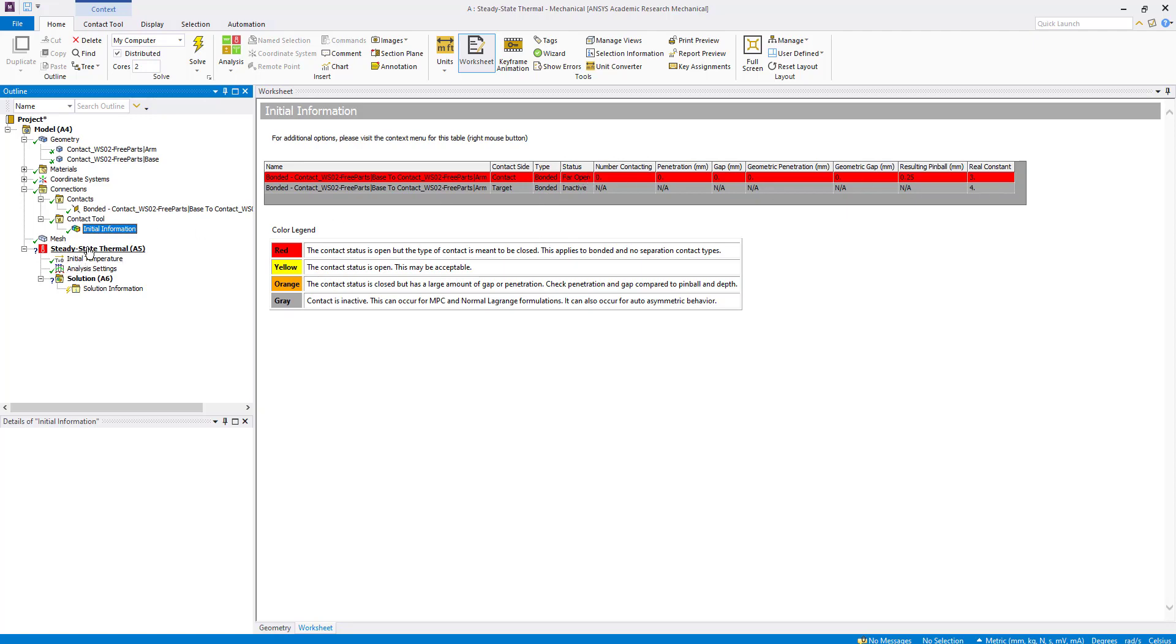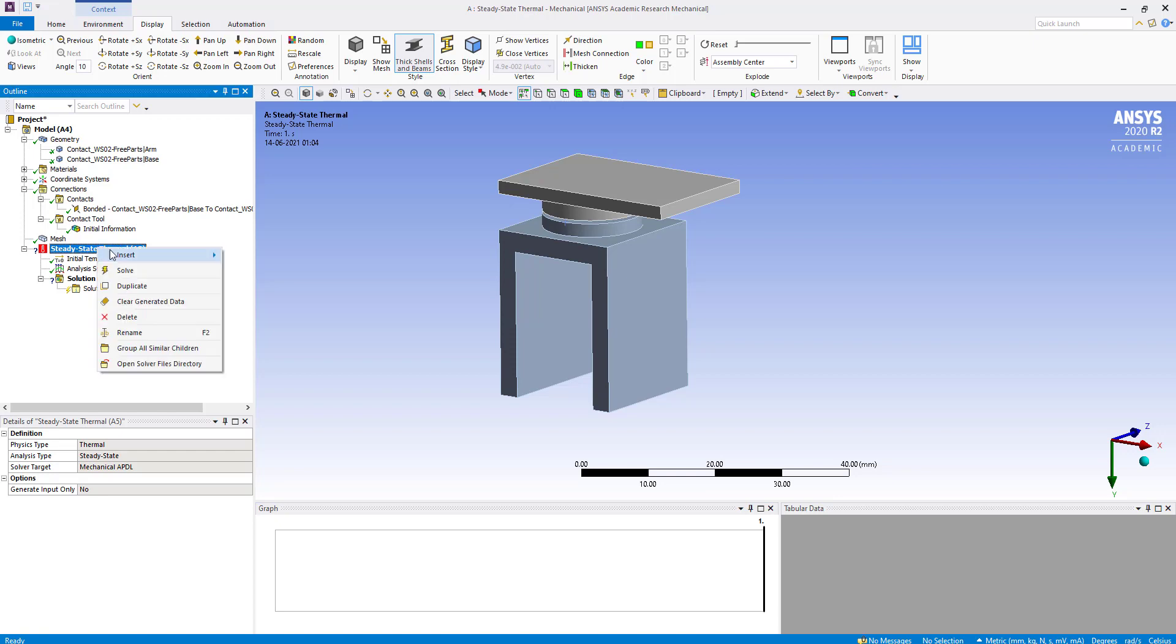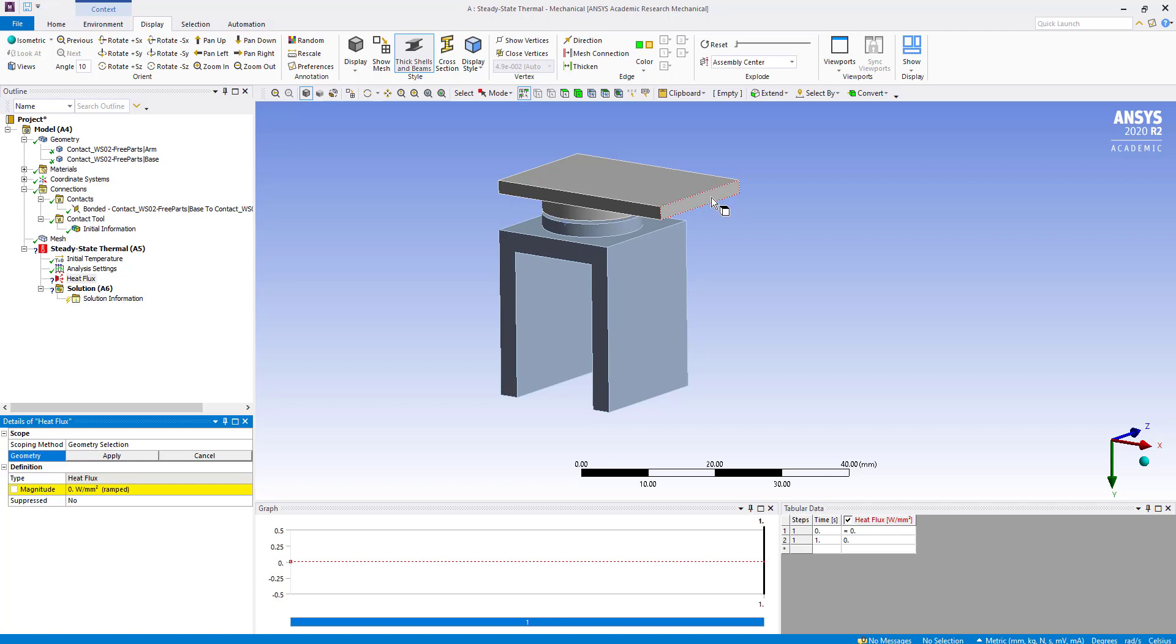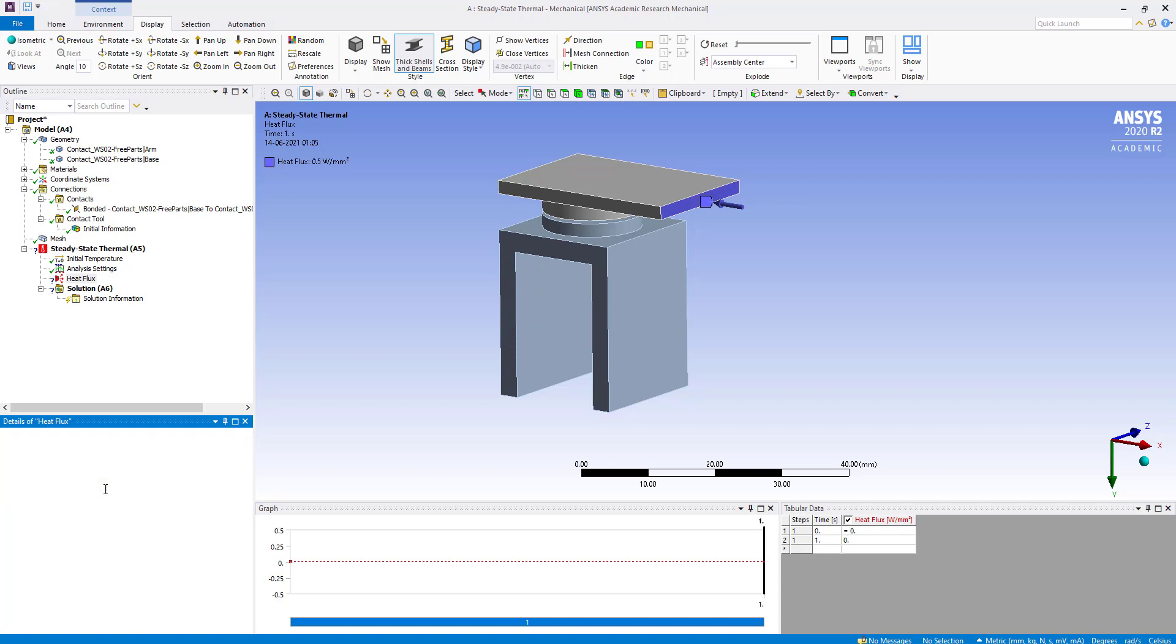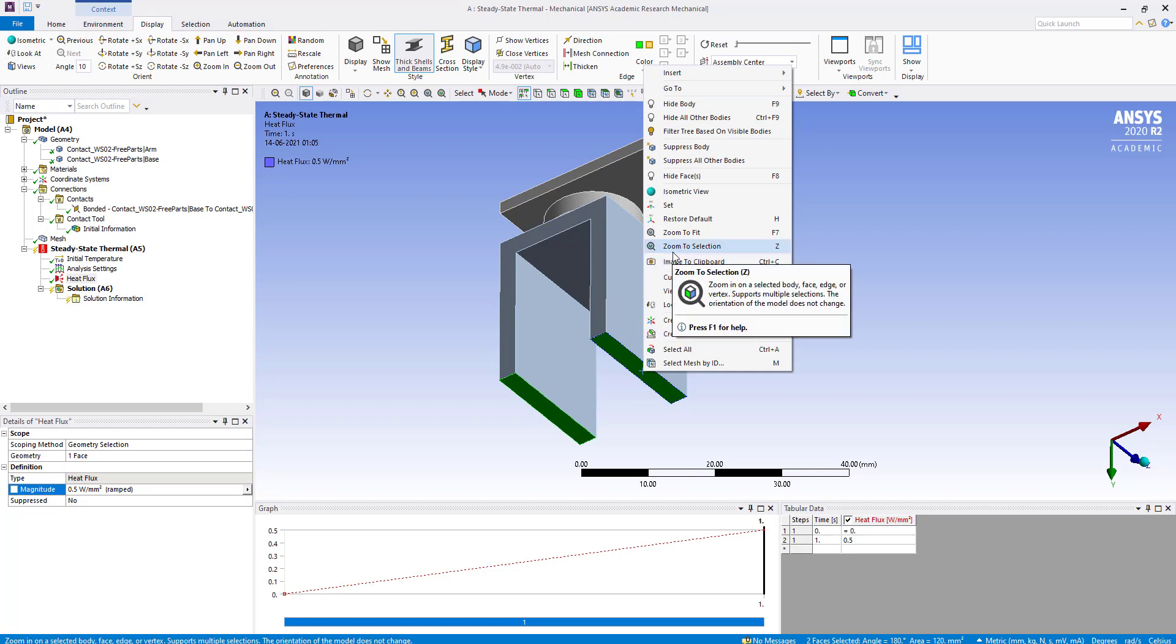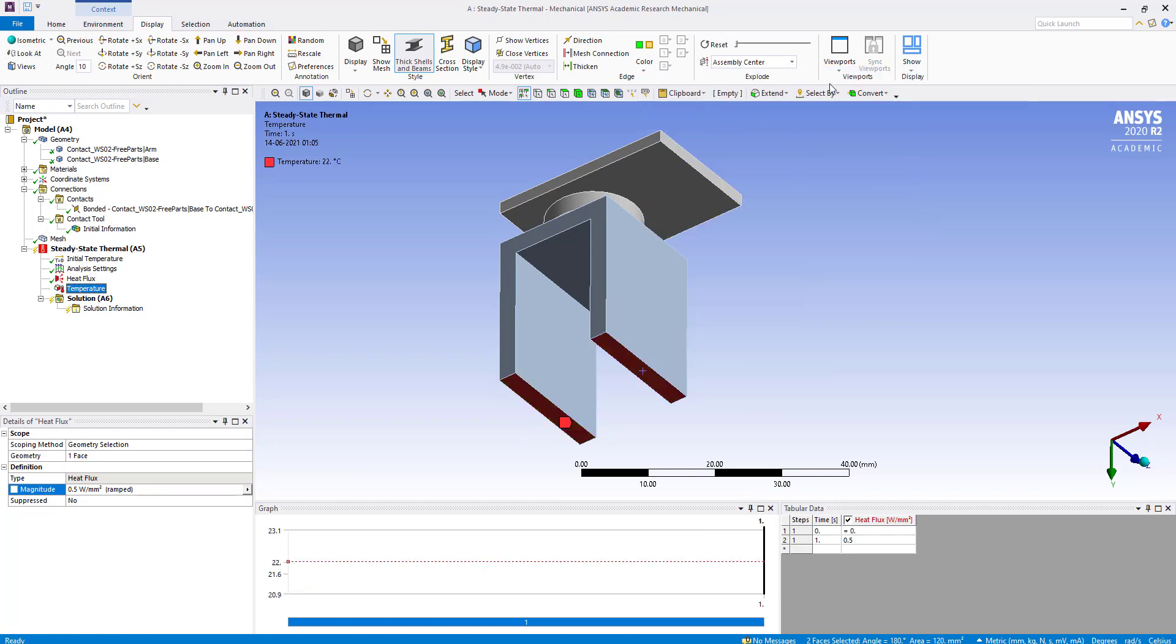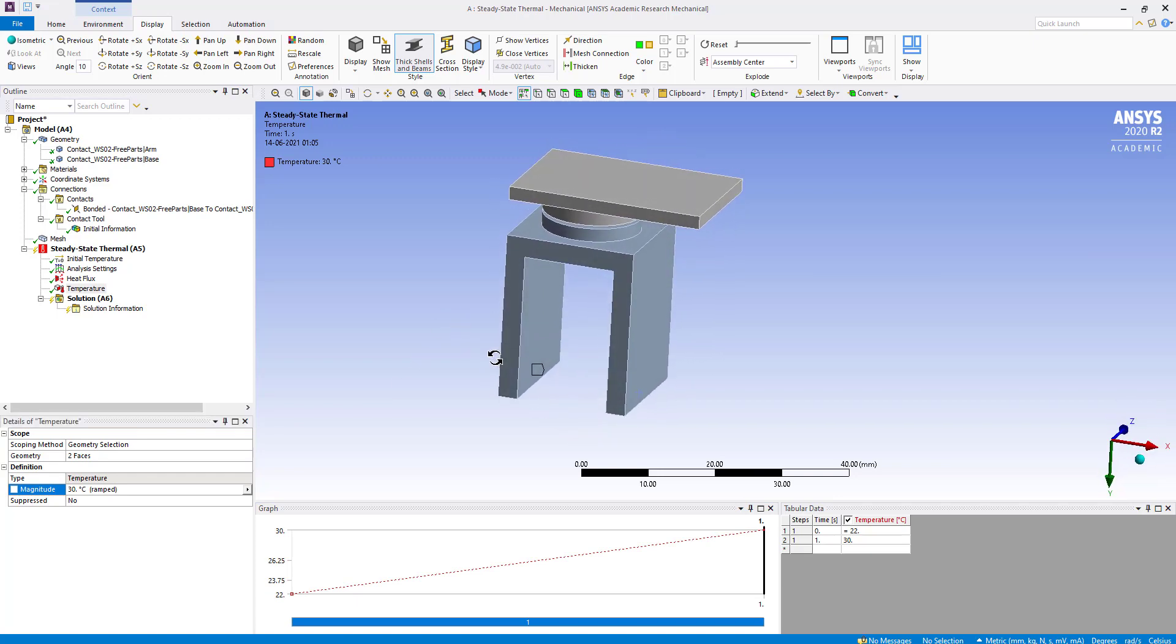Now we are going to apply boundary conditions. We insert heat flux flowing through this area and apply an amount of 0.5 watt per mm squared. On the downside, we are going to insert a temperature boundary condition and keep it at 30 degrees.